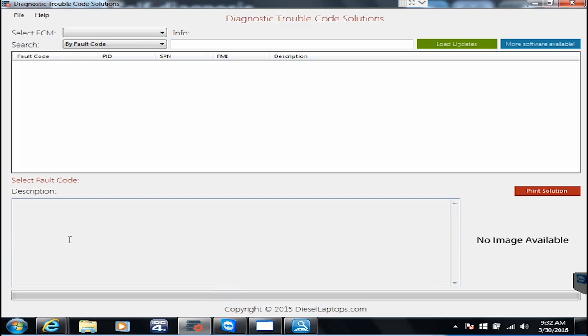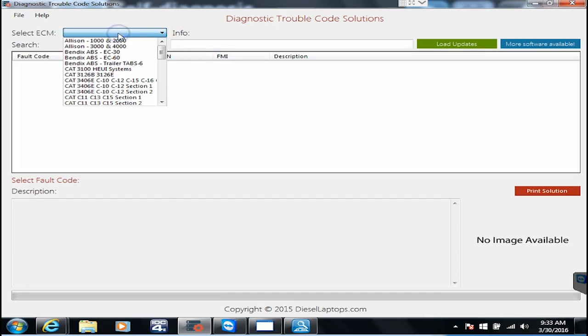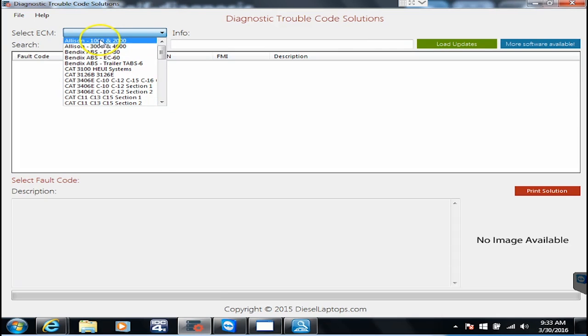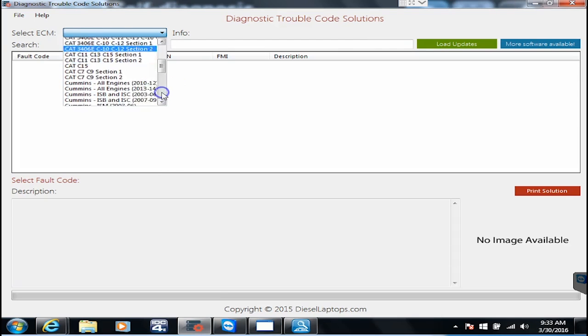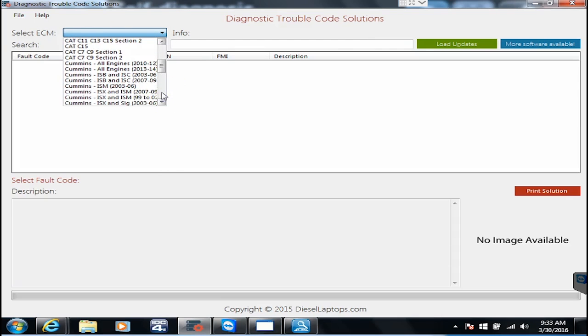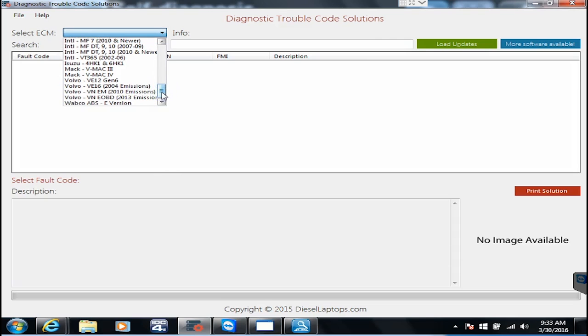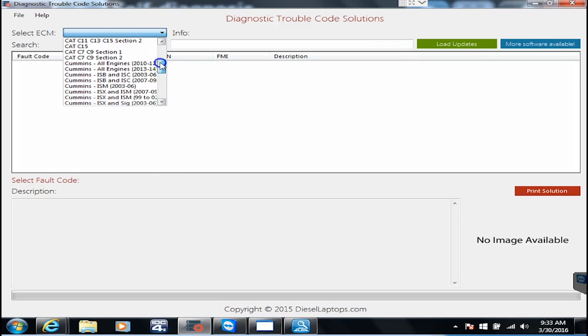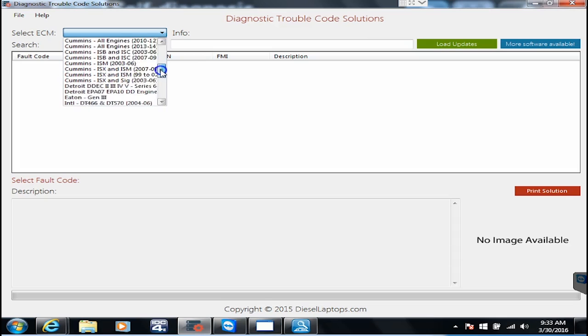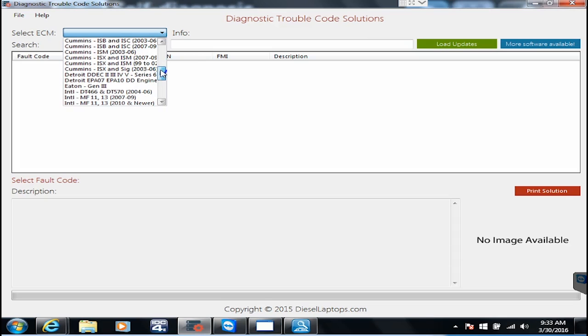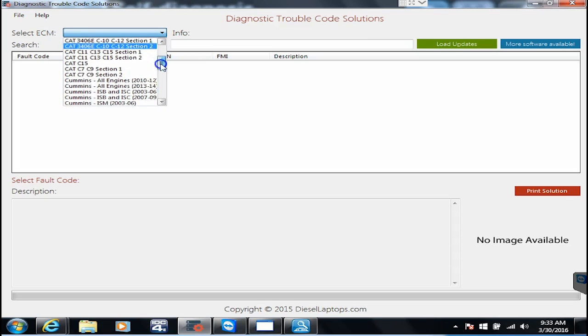DTC solutions is our solution to giving you quick and dirty repair information for every major transmission, ABS, engine system that's out there. We're constantly updating it, we actually have some new products coming out soon that'll allow you to look this all up from your smartphone or from a website as well. We have Allison, Bendix, Cat, Cummins, Detroit, Mack, Volvo. We recently added Paccar engines to it as well. Hino's coming to it soon so we're constantly adding to this thing.